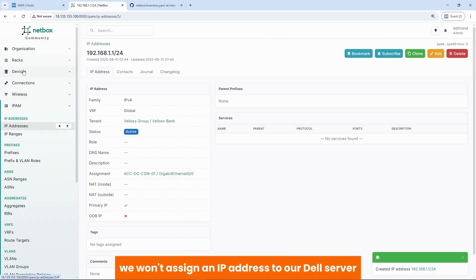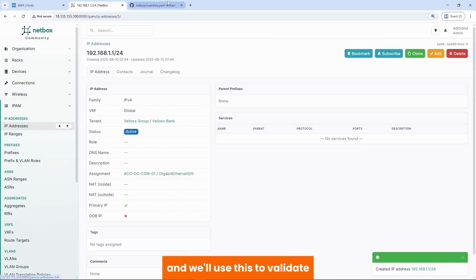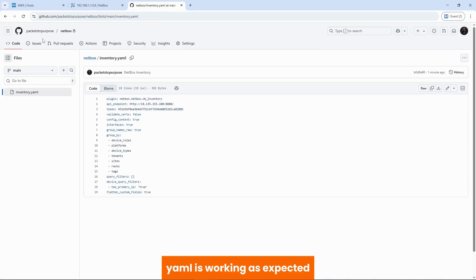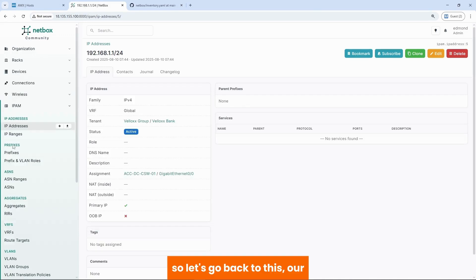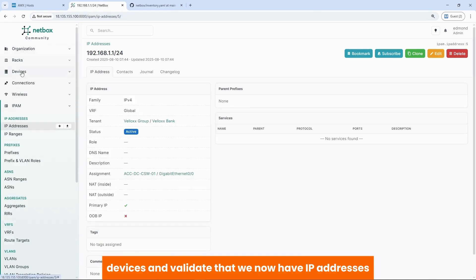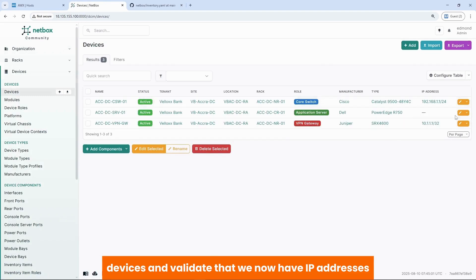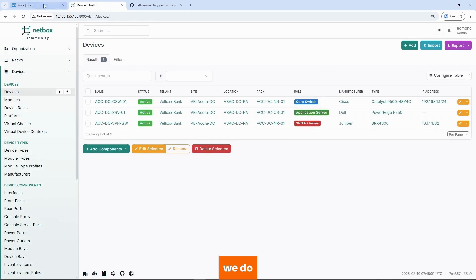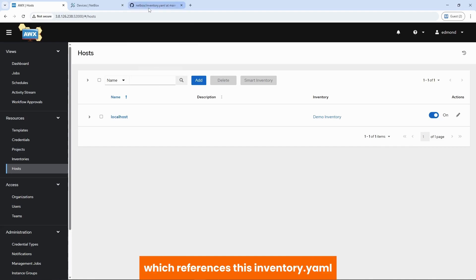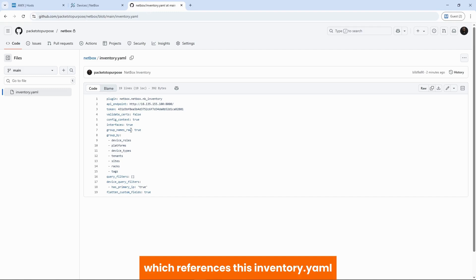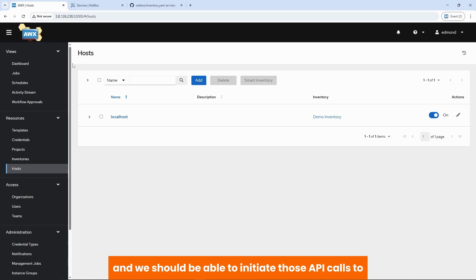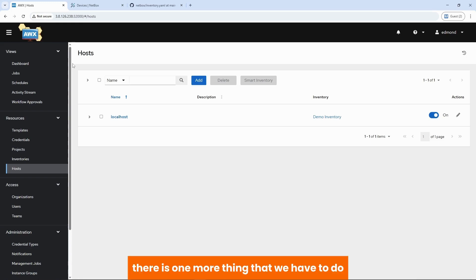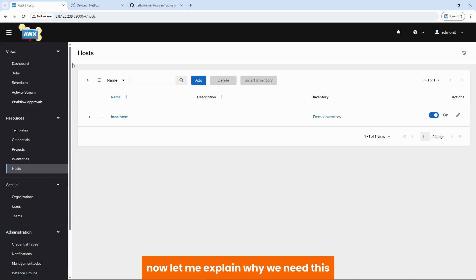We want to assign an IP address to our Dell server. And we'll use this to validate if indeed that our inventory.yaml is working as expected. So let's go back to this devices and validate that we now have IP addresses. We do. So now we're able to come into AWX, which is automation engine. Create an inventory file, which references this inventory.yaml file in this repository. And we should be able to initiate those API calls to netbox and pull our inventory. Before we do that, there is one more thing that we have to do, which is creating an execution environment. Now let me explain why we need this.